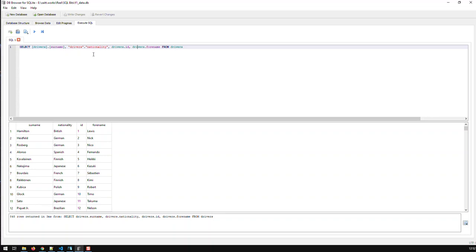And obviously, if you're just working with one table, you don't need all your data from one table. Obviously, you don't need to append the table name to the field. So, you just take it off